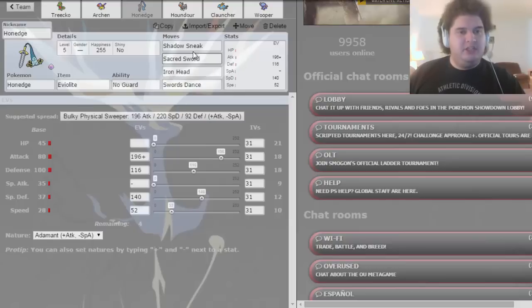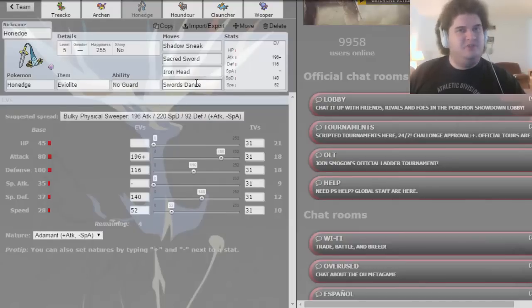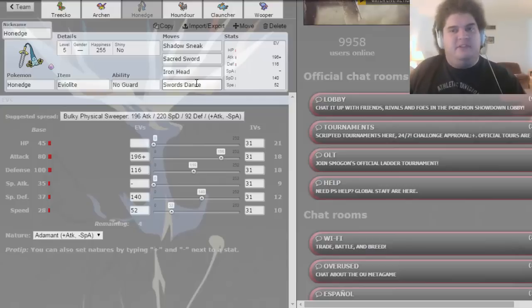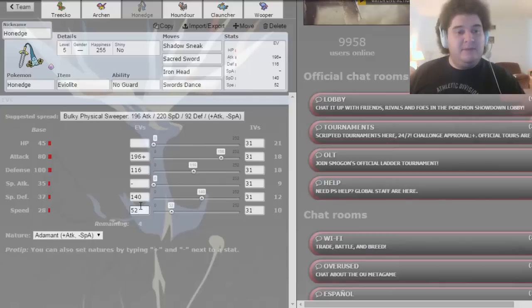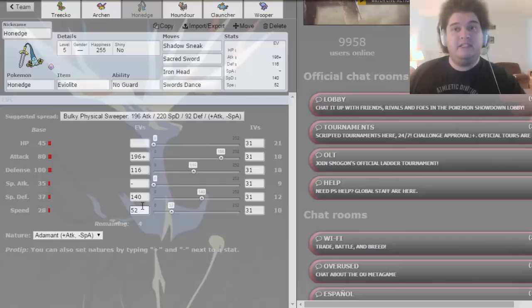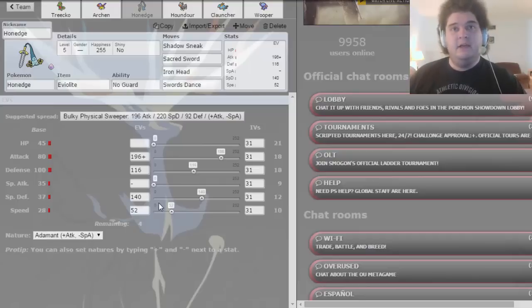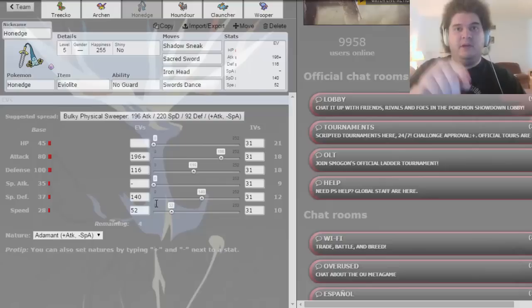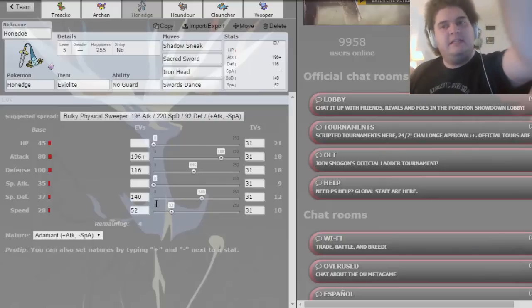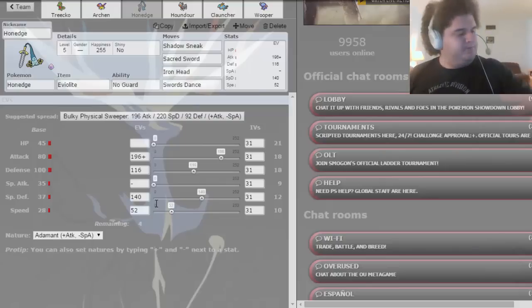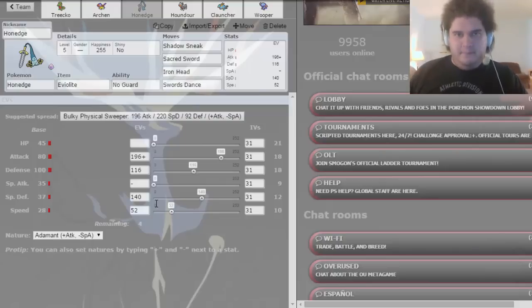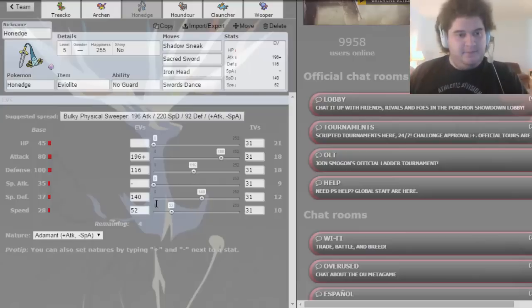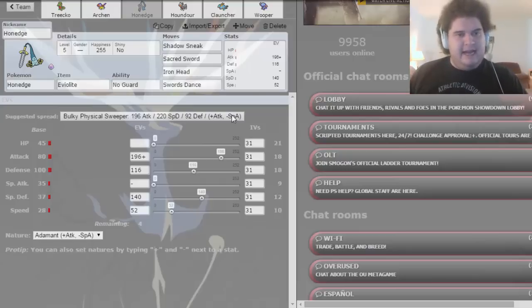Honedge with Shadow Sneak, Sacred Sword, Iron Head, and Swords Dance. I just threw Swords Dance on there. It's mainly physically offensive, but also if it's very defensive, it's just there for shits and giggles. And I put a little bit in speed because not only would the EVs not go anywhere else, but I'm looking at different cameras here. I'm actually going to take this down. Okay, better. So now I'm just looking directly at you guys. Yeah, I think you guys get the point with that Honedge.